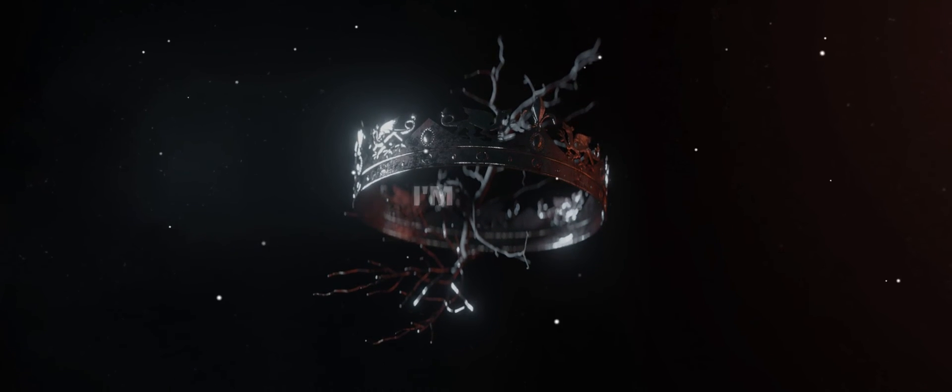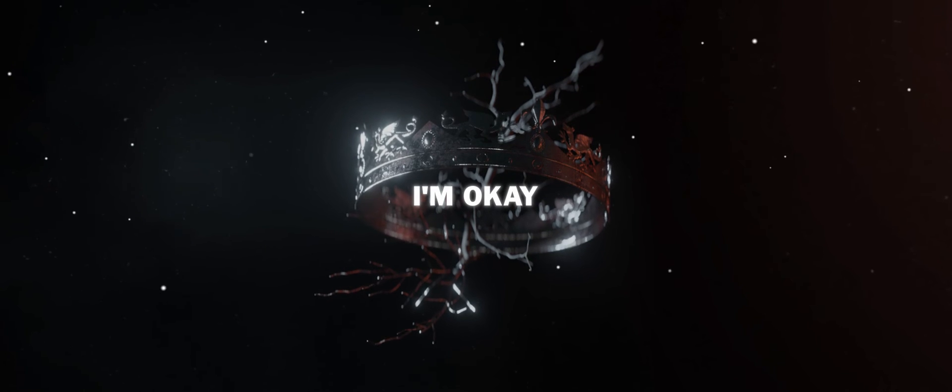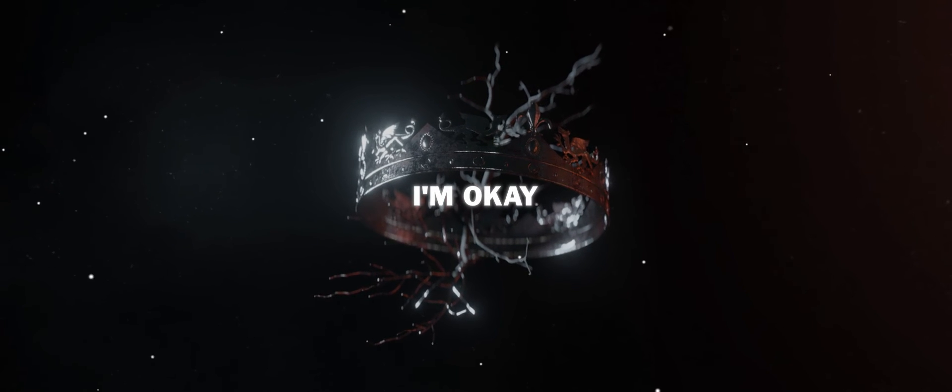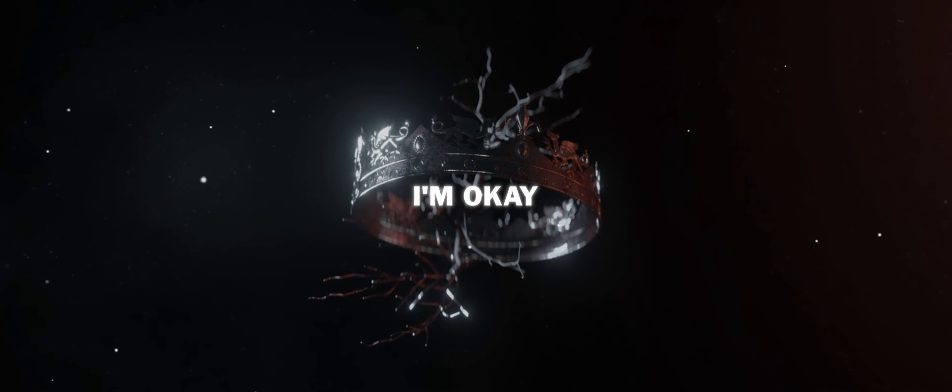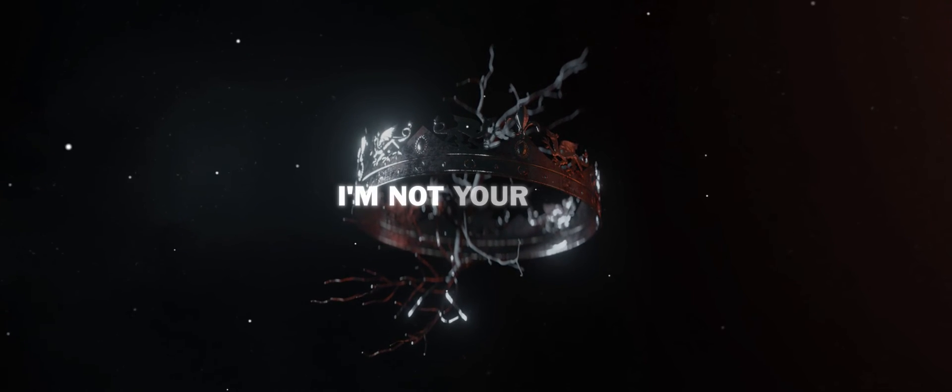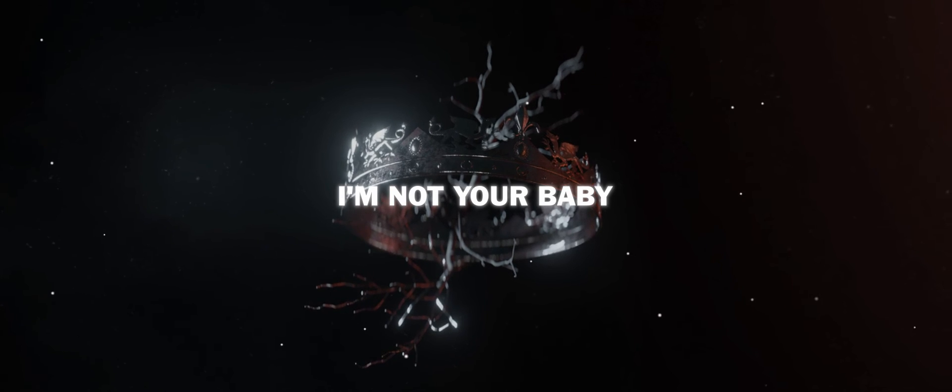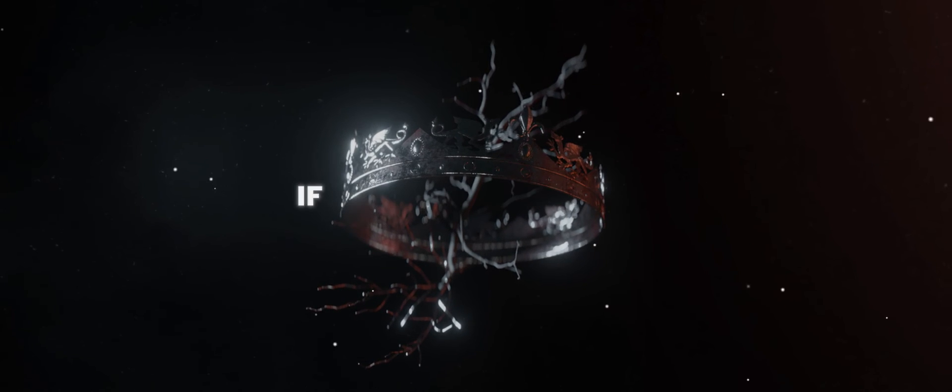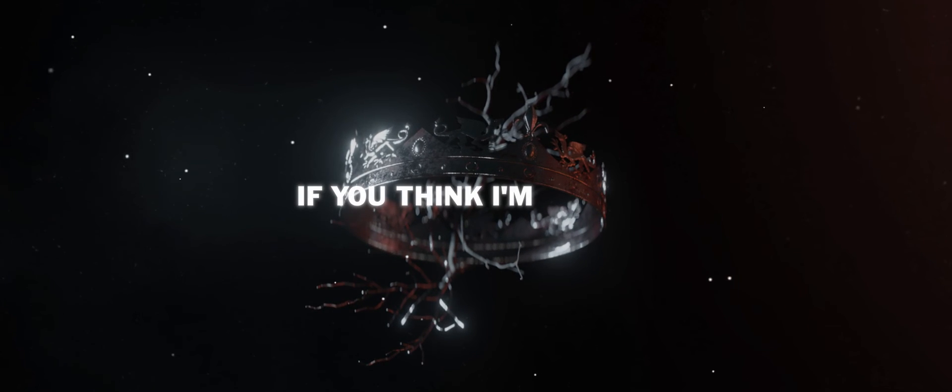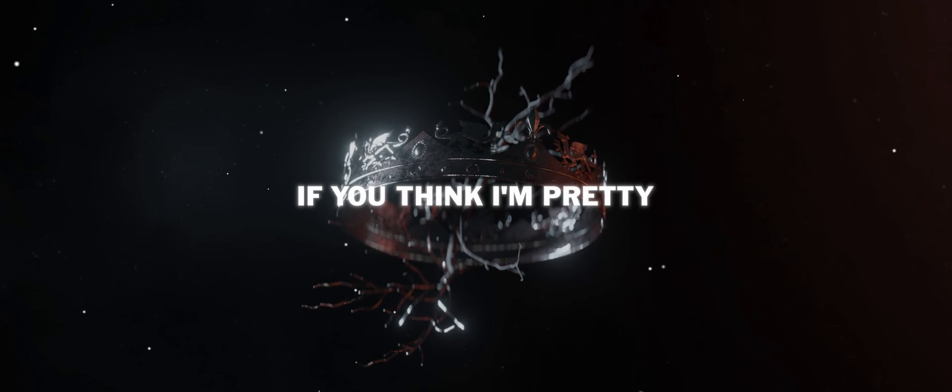I'm okay, I'm not your baby, if you think I'm pretty.